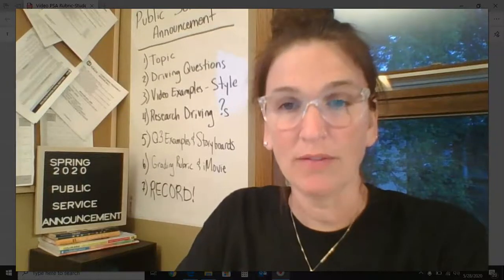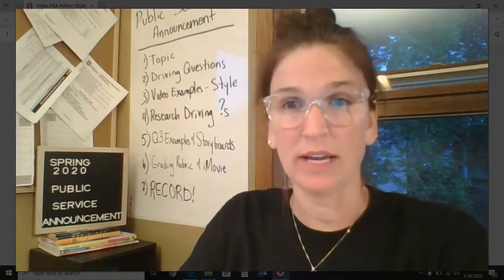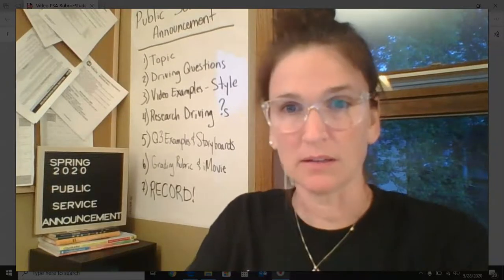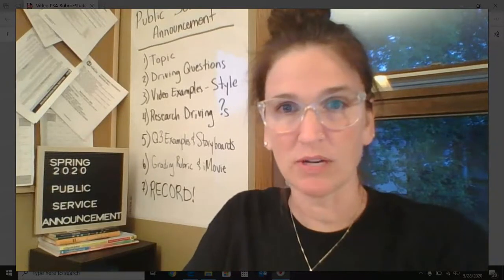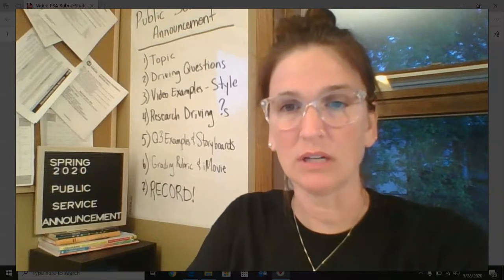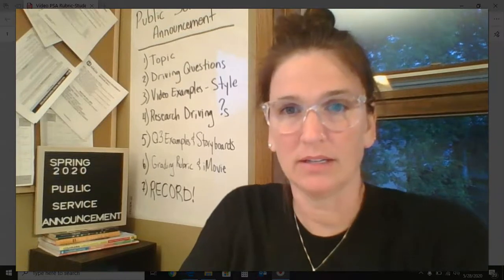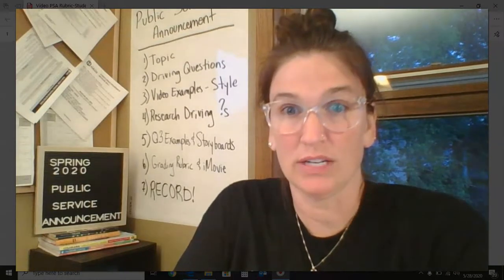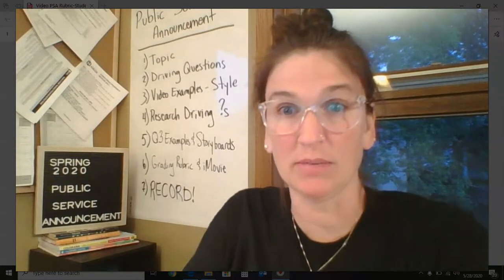Hello, everyone. I hope everyone's doing okay in the midst of all the stuff that's going on right now in the world, and especially here in Minneapolis.